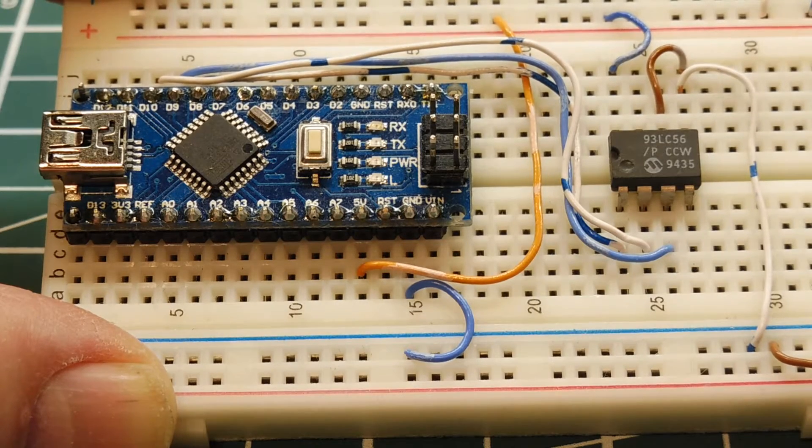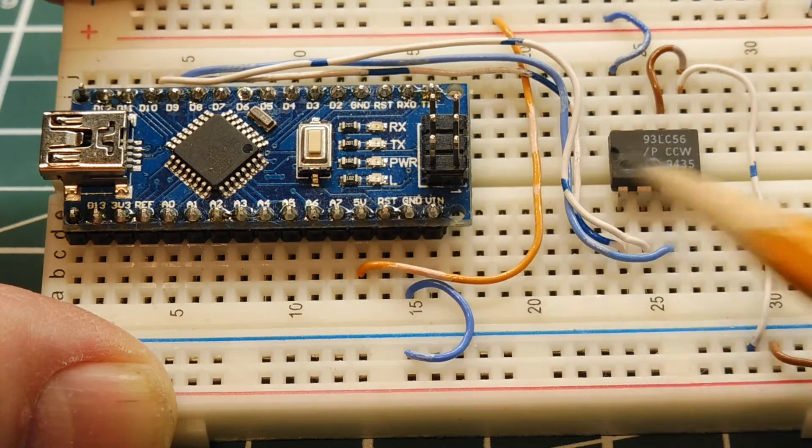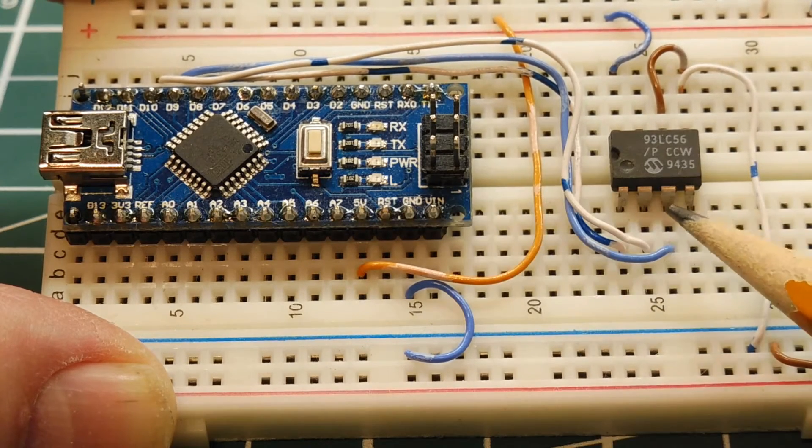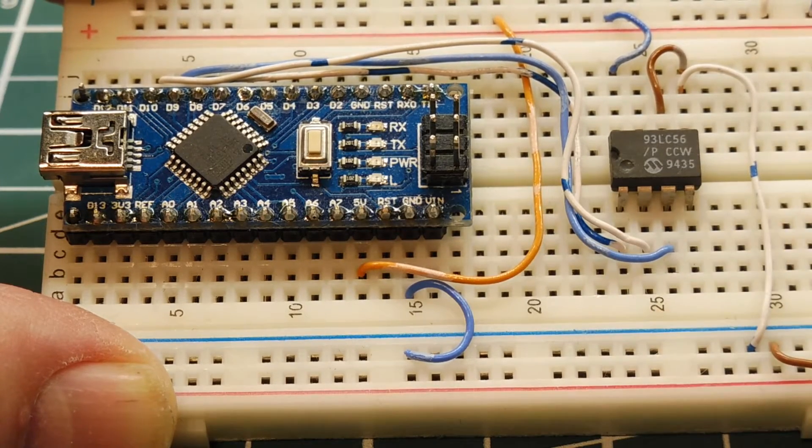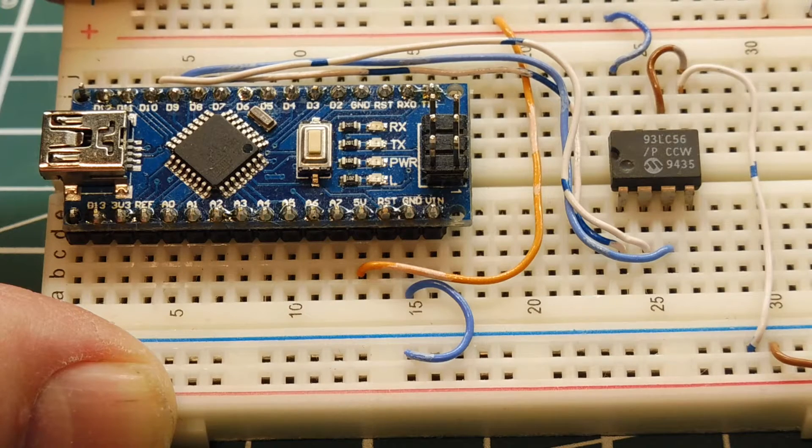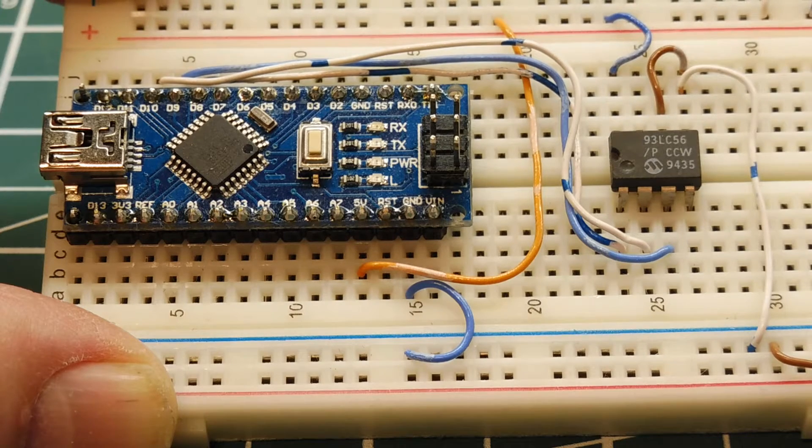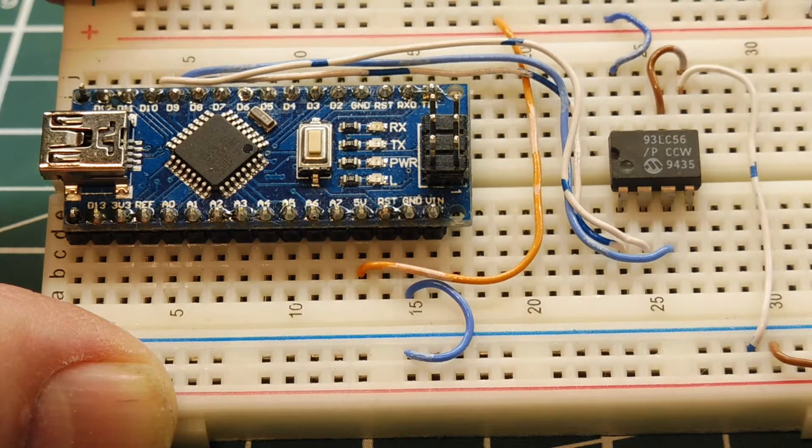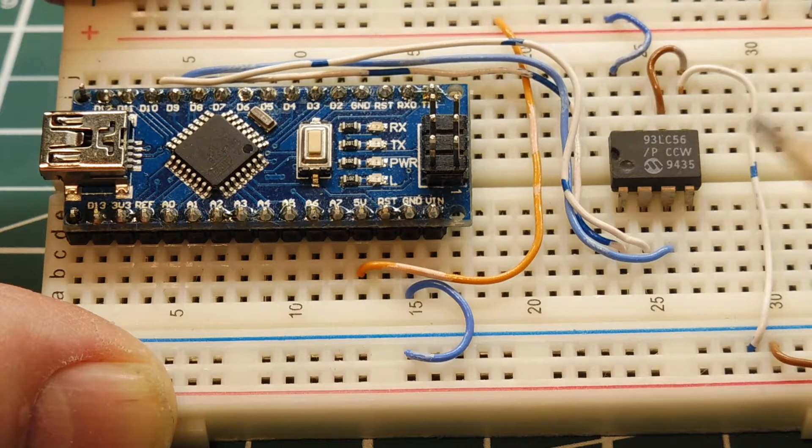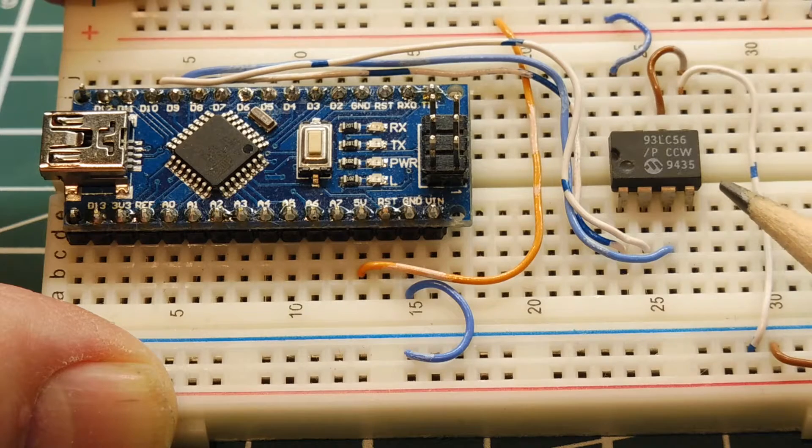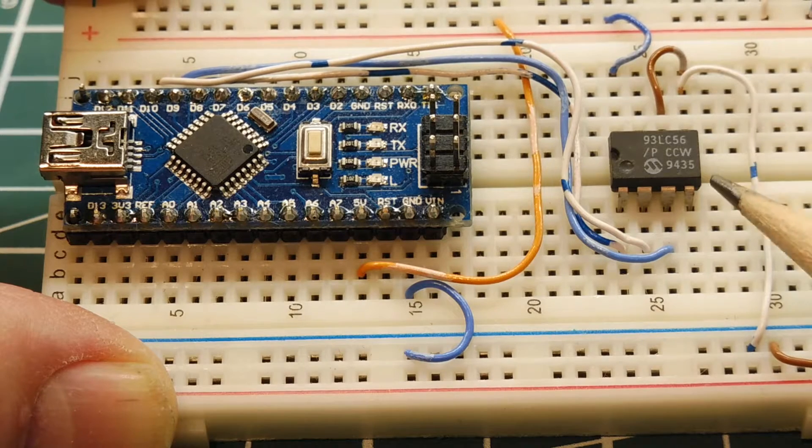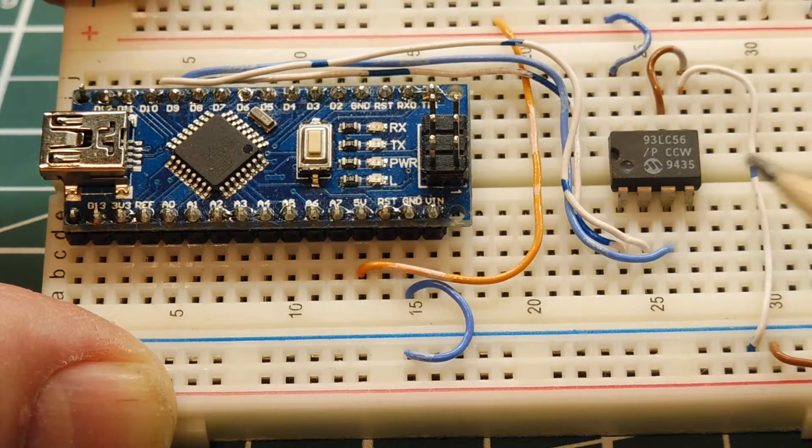The Arduino Nano talks to the serial EEPROM through a synchronous data link, so a clock is involved, and this was made by Microchip, so it's using the microwire protocol.